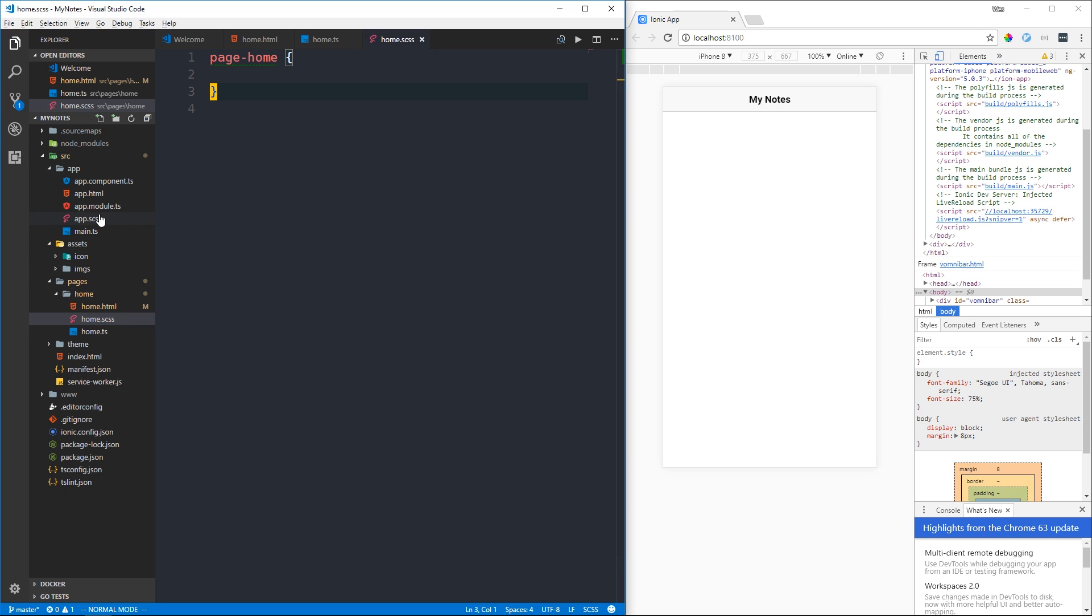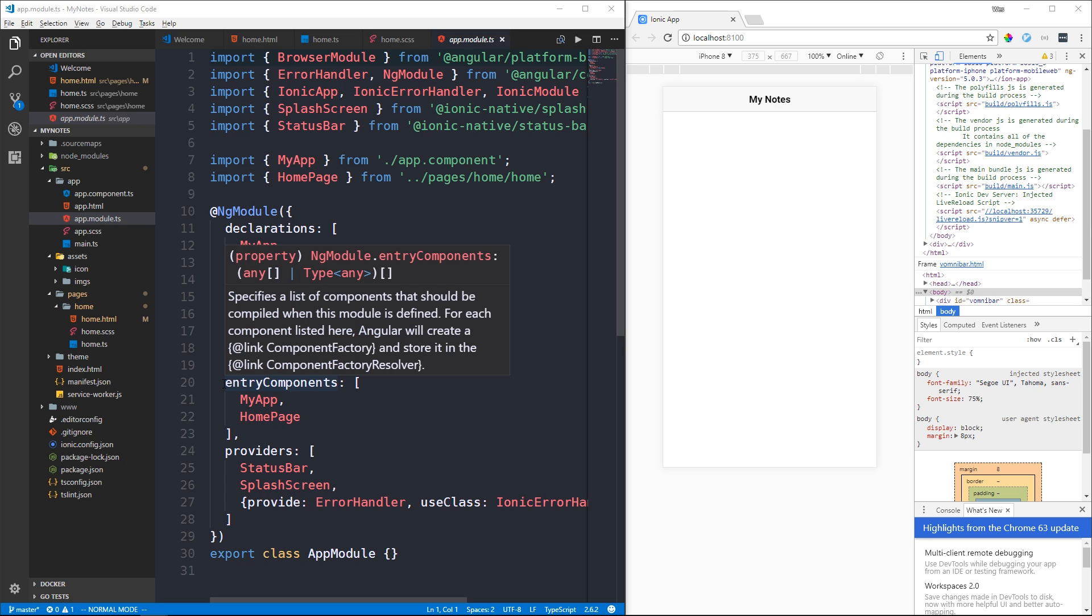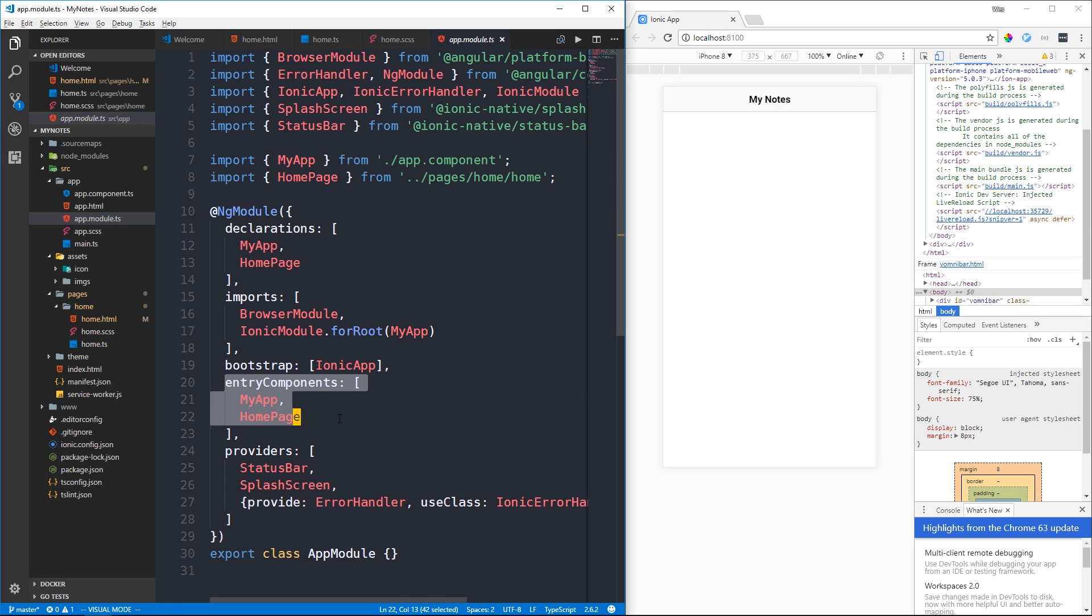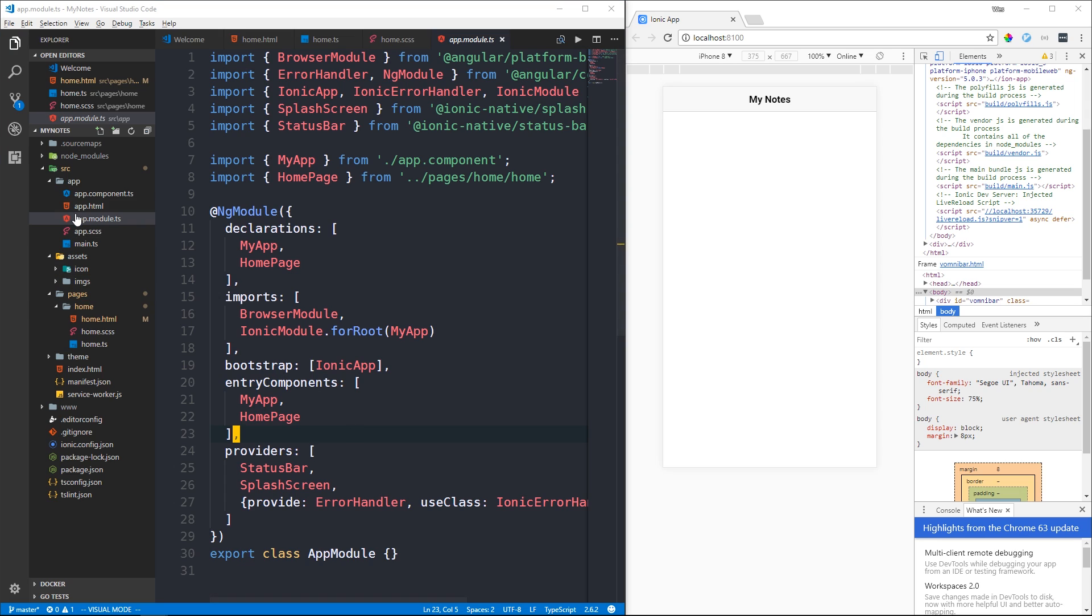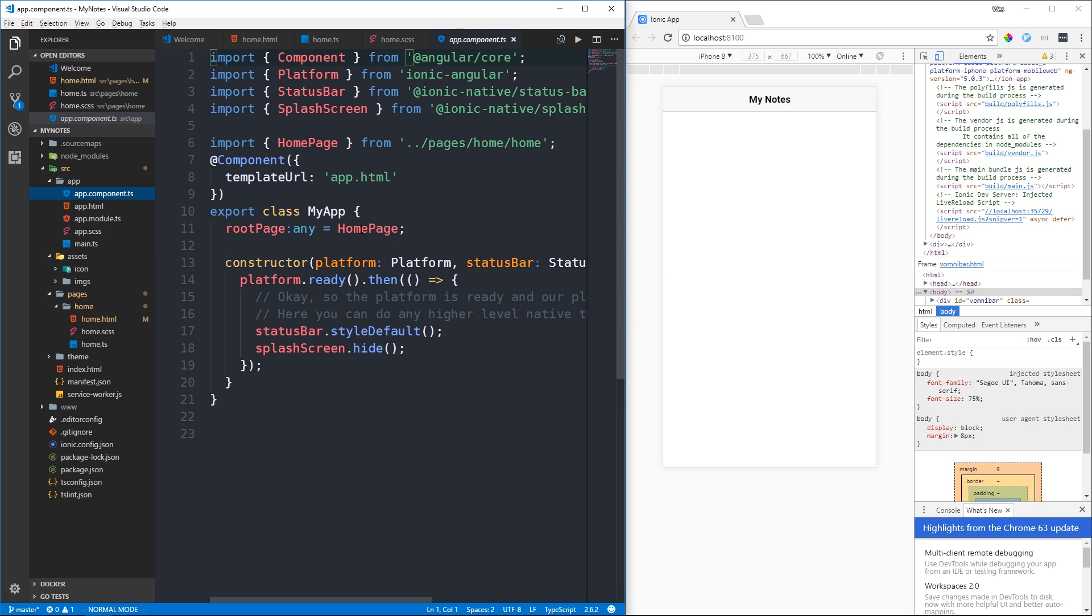Let's look at our app module TypeScript file. Here you'll see our declarations where we'll put new components we create. Notice we also have an entry components array where we'll put any of the pages we'd like to visit in our application. Our app.html file contains an ion-nav element with a reference to the root page property which stores a reference to our home page component.